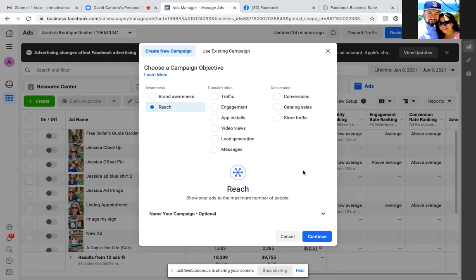The whole objective with that was to run it under video views to capture your custom audience. Reach is also that same strategy — run reach, not put a lot of money, just a few bucks at a low budget. But it's so important because reach also allows you to capture the custom audience — that's what we spoke about in the beginning.